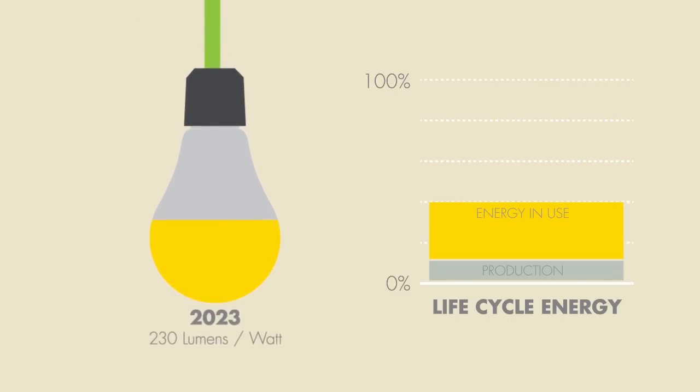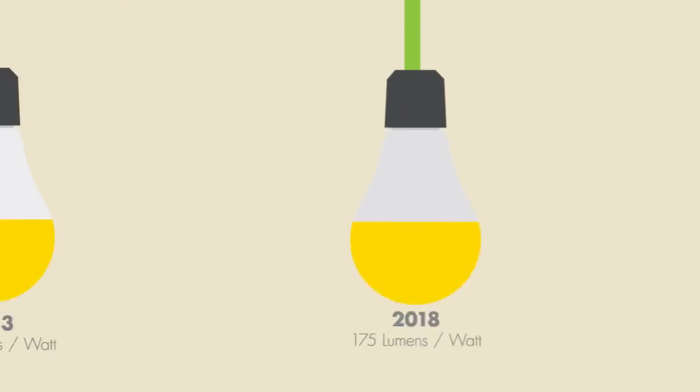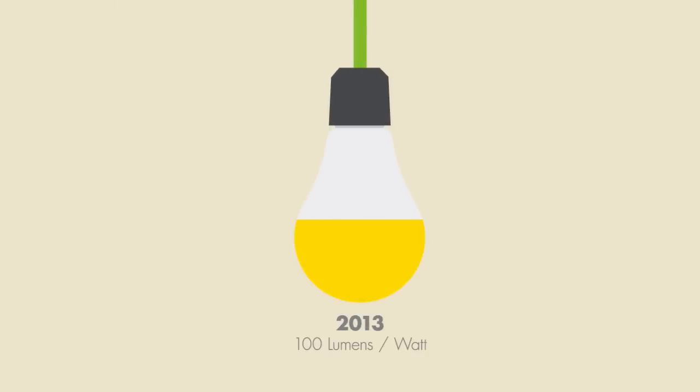While this is great for our future bulbs, it means all our current bulbs that could last up to 20 years will be out of date fairly soon.